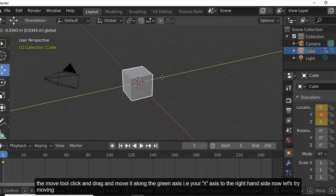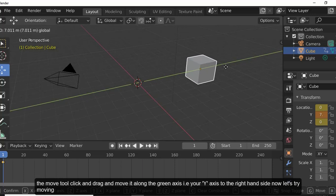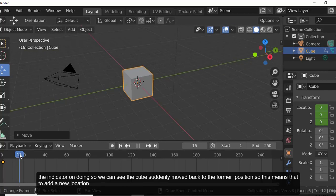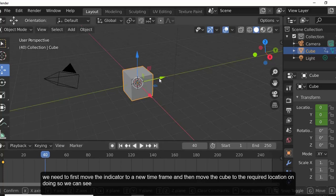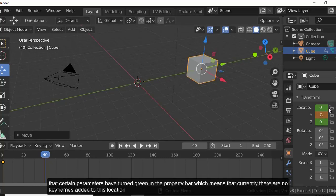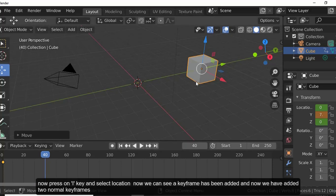Now let's move the cube to the right using the move tool — click and drag along the green axis. Moving the indicator shows the cube snaps back to its former position. This means to add a new location, we need to first move the indicator to a new time instant and then move the cube. Doing so turns certain parameters green in the property bar, meaning no keyframe has been added at this location yet.